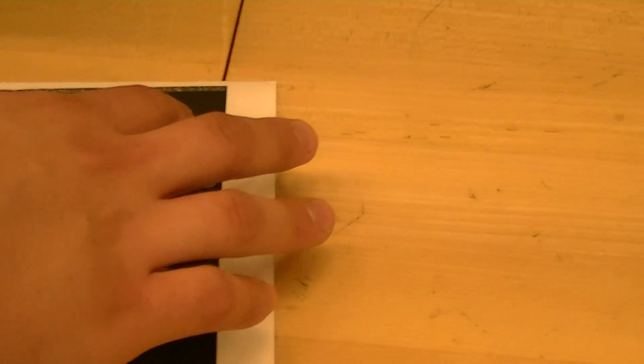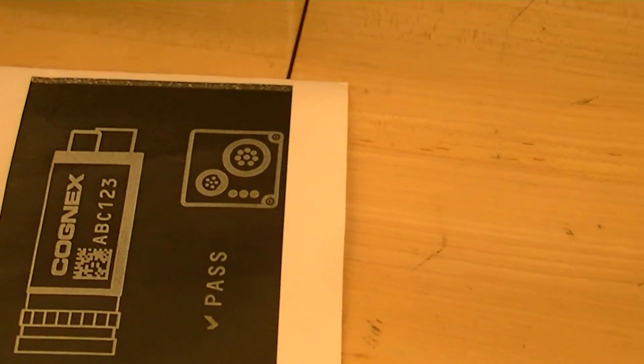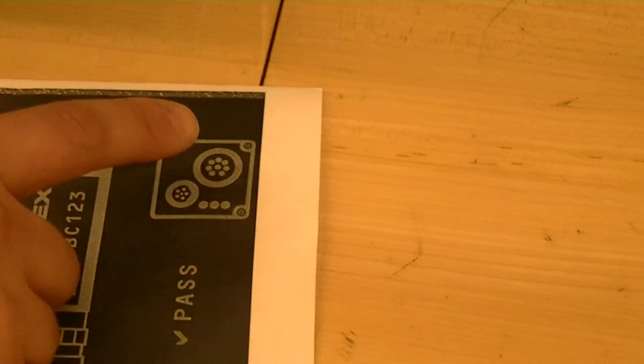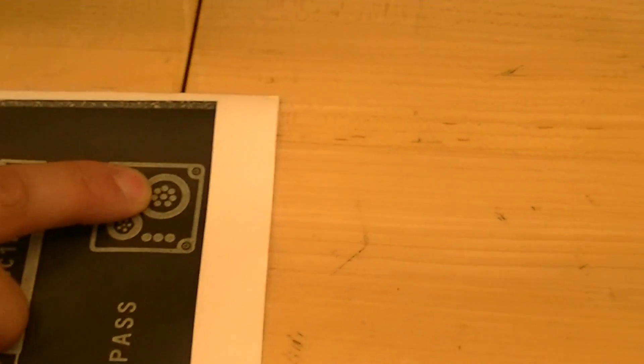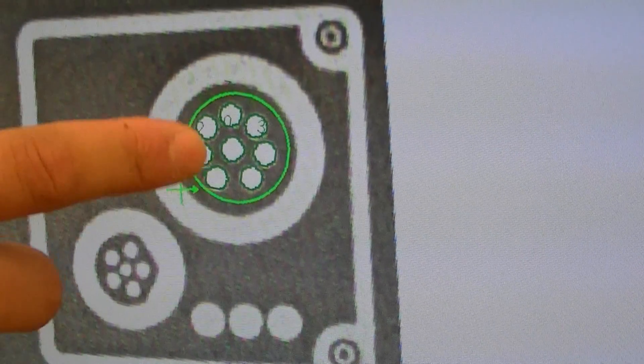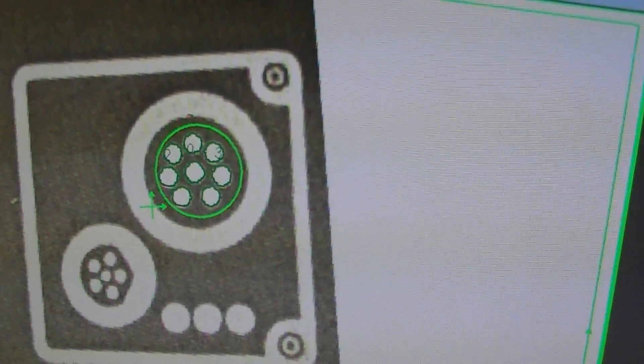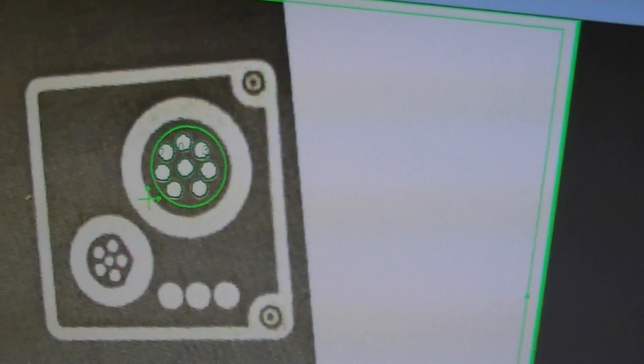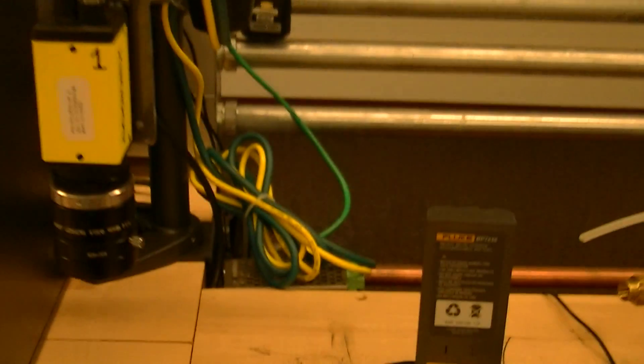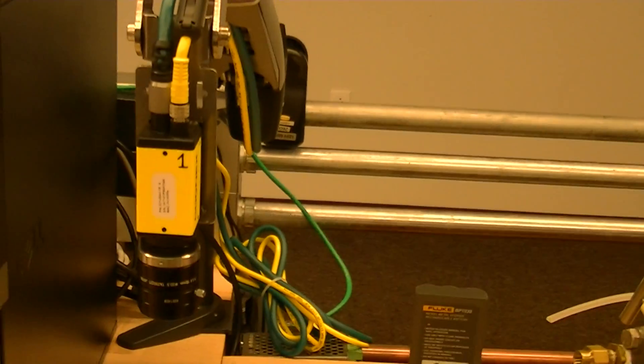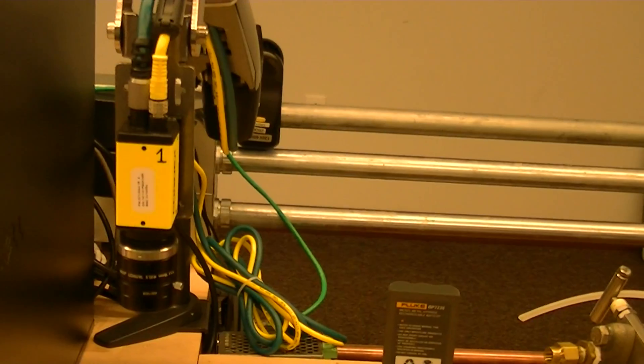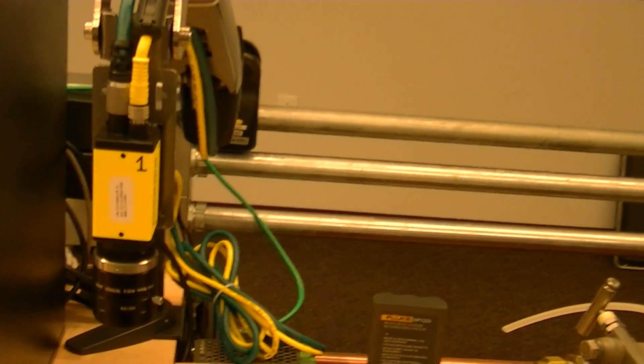It checks to make sure that all those pins on this, right here, all those pins are there. And it doesn't really matter if it's turned or repositioned as long as this whole entire square here is inside of the frame.